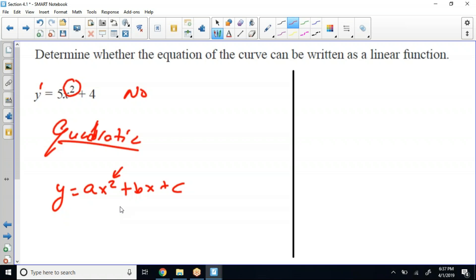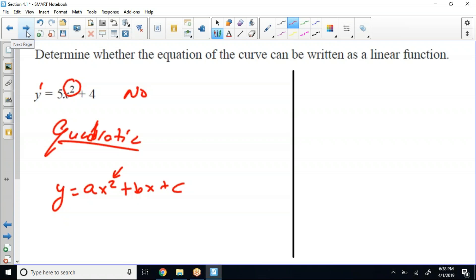Any time there's a power other than one, it can't be linear. Everything has a power — if you look right here, this y, even though there's no power written, it's understood to be a power of one. Anything higher than the first power can't be linear — that's exactly right. Anybody else got any questions on this problem? Y'all good?